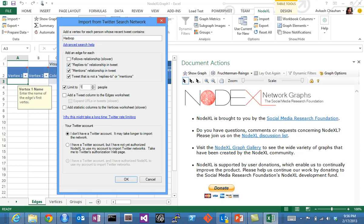We will limit it to about 1500, which is the limit. I'm not using any Twitter account; instead, NodeXL will start calling and collecting the data using the Twitter API.